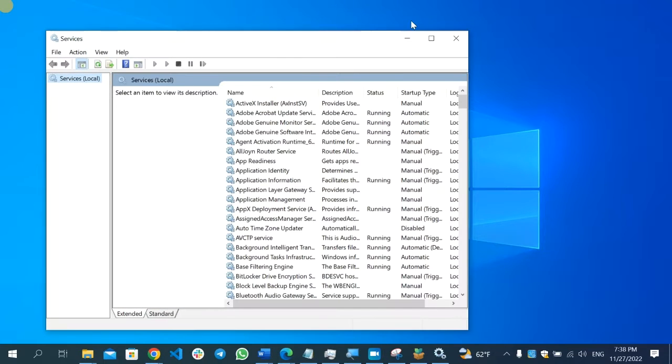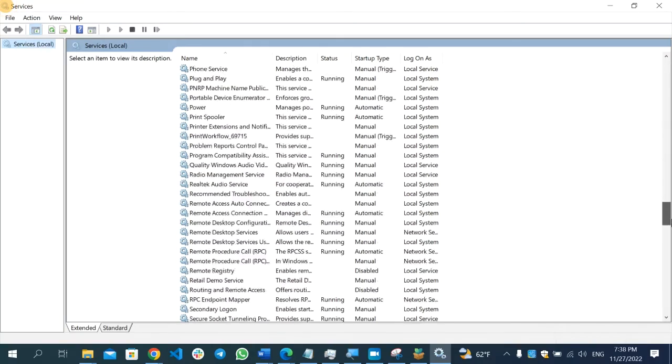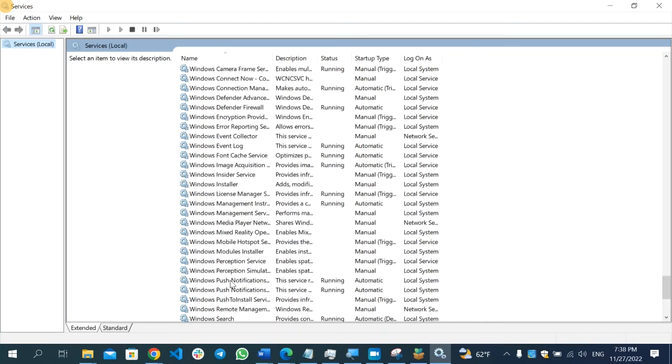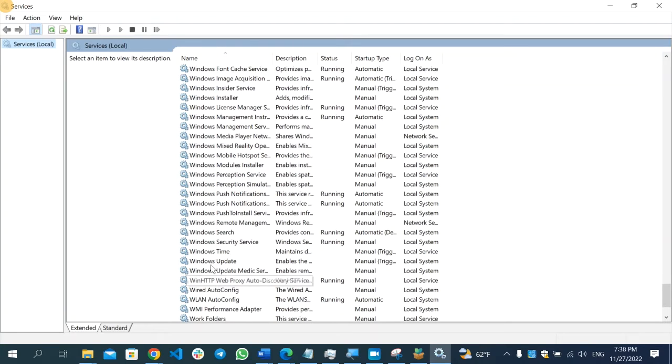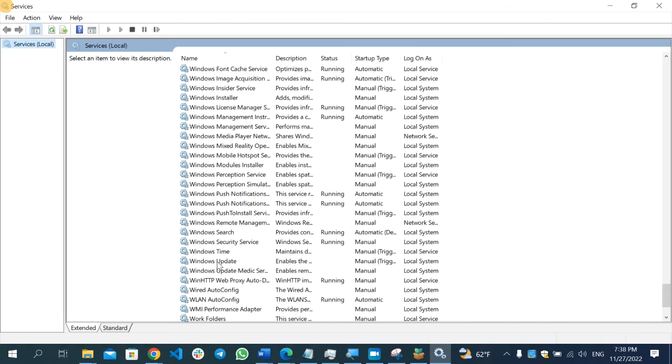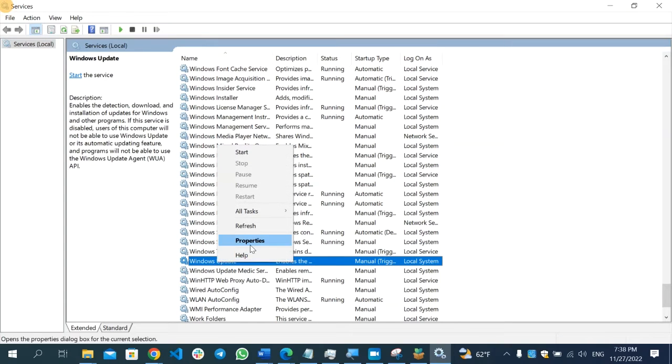After the service opens, scroll down and find Windows Update on the bottom. Here's the Windows Update option. After you find it, right click on it and select Properties.